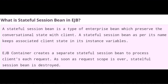What is a stateful session bean in EJB? A stateful session bean is a type of enterprise bean which preserves the conversational state with the client. A stateful session bean, as per its name, keeps the associated client state in its instance variables. The EJB container creates a separate stateful session bean to process each client request. As soon as the request scope is over, the stateful session bean is destroyed.